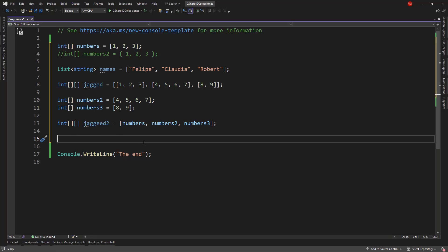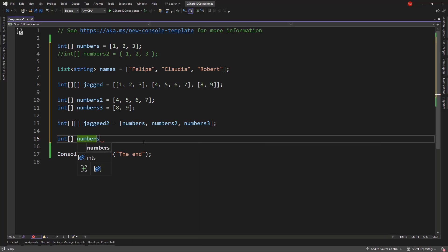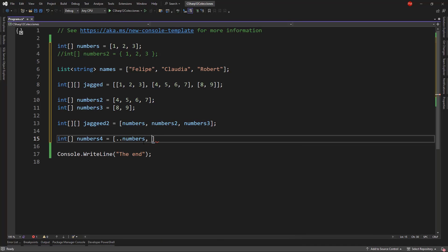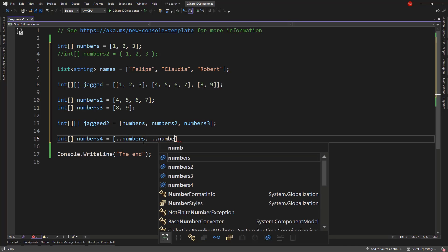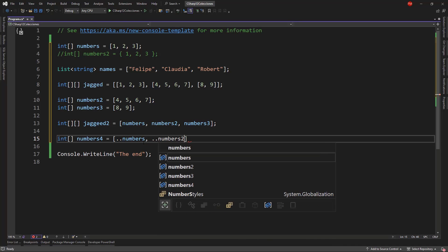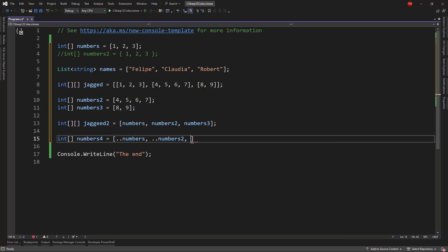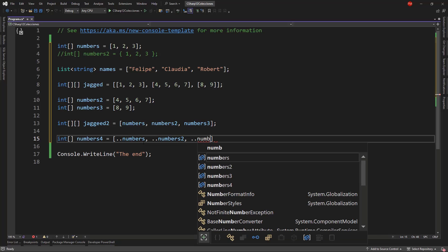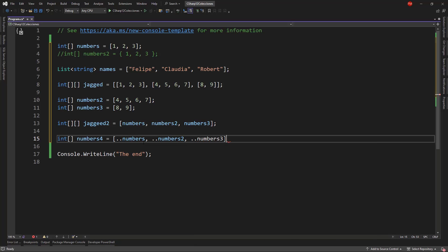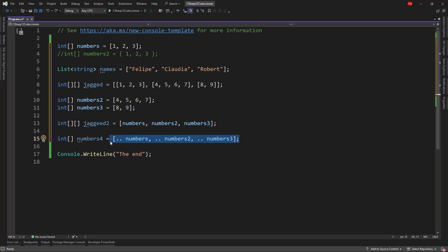For that we can do the following. We can say int array numbers4 equal to, and I can say our notation dot dot, which is the spread operator, numbers, then dot dot numbers2, and finally spread operator numbers3. And with this we have a new array with the elements that goes from 1 to 9.